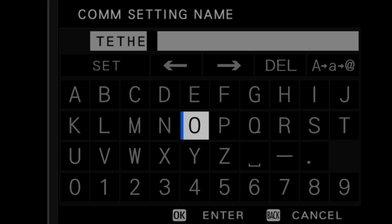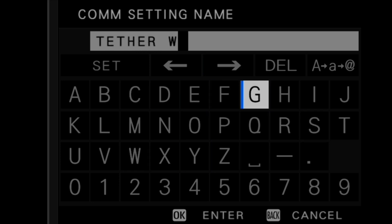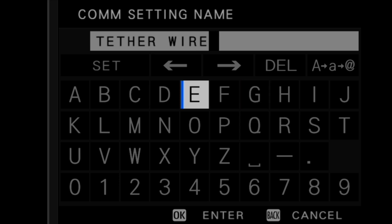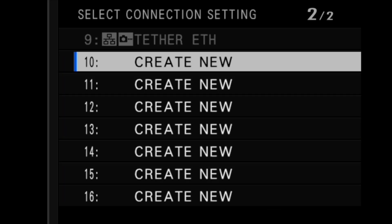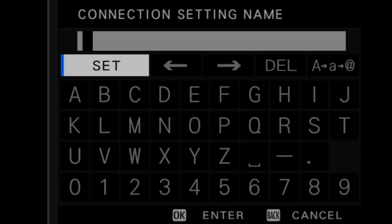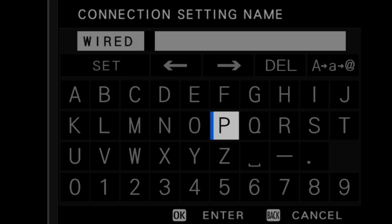We now need to input a name for the COM setting. Finally, we can enter a name for this connection setting that we just created. To save this new connection setting, select create new and name the connection setting profile.